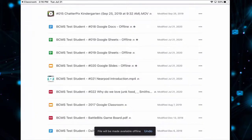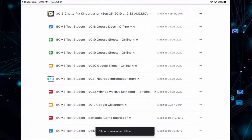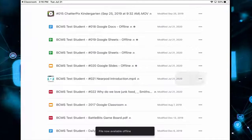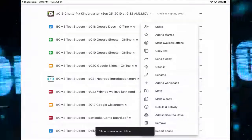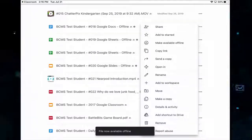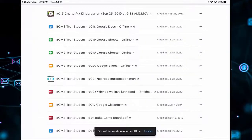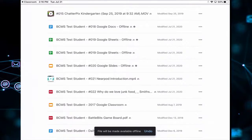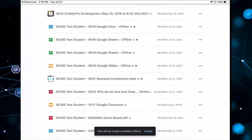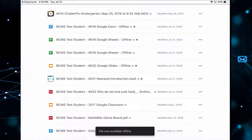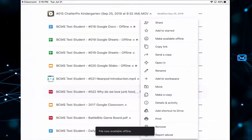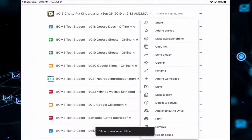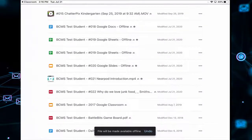Now number 21 is an MP4, which is a video file. So when I tap that, we'll hit Make Available Offline. And 22 is a PDF. So we'll tap the three dots and say Make Available Offline.